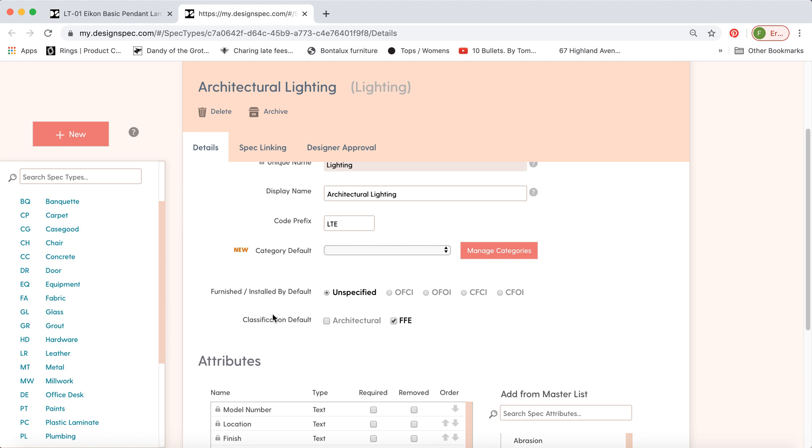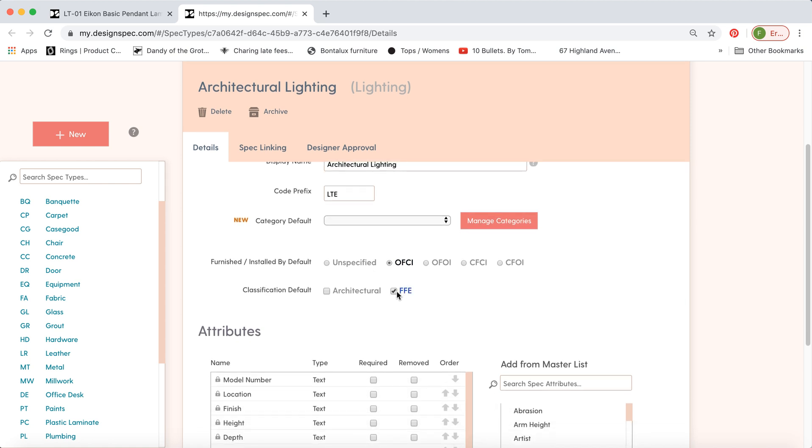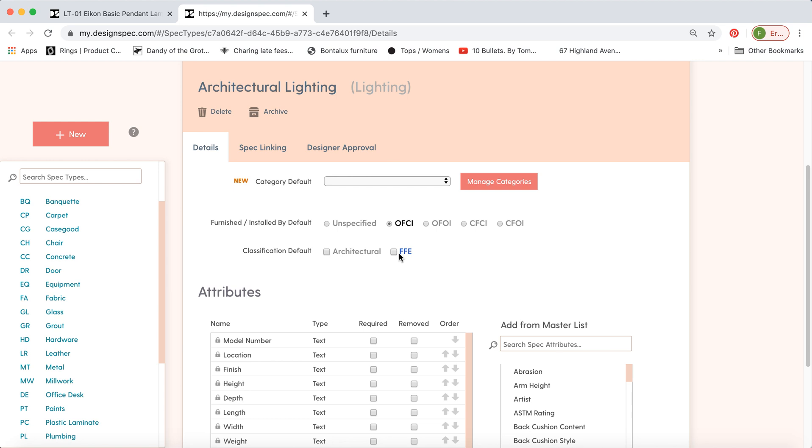Here's where you can assign a default furnished by. So if you'd like it always to be OFCI, you can do that. We had it selected as FF&E by default, and you can also turn that off.